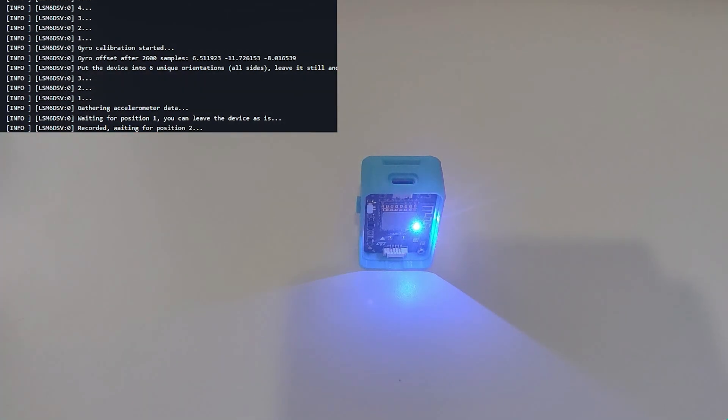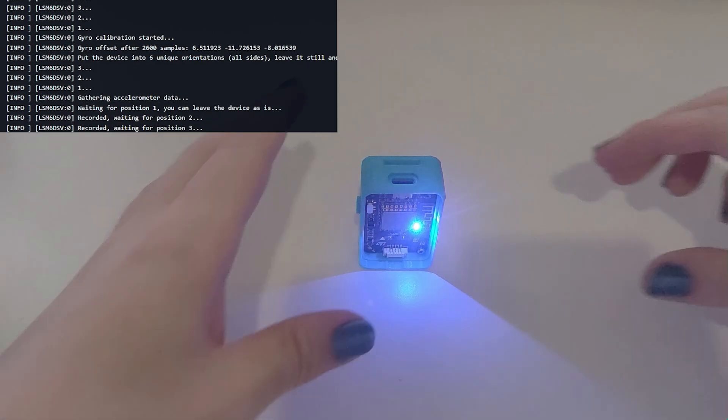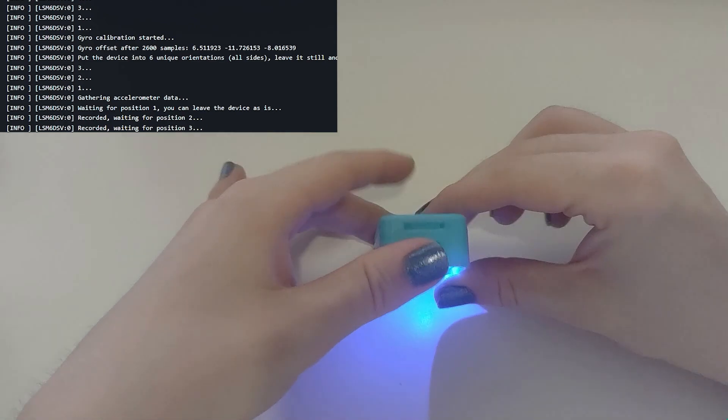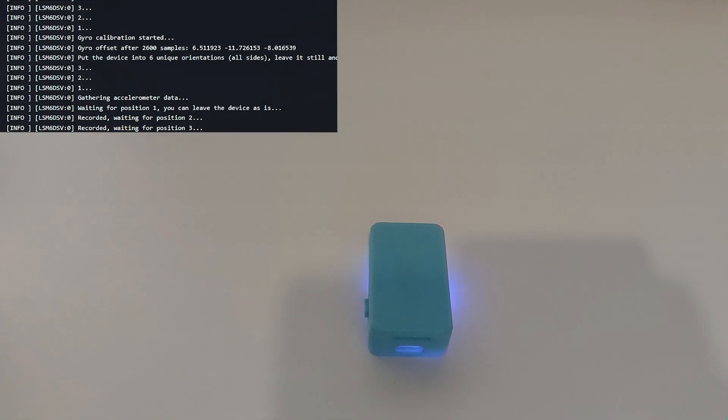So you want to put it on this side. It's going to blink twice. Then you want to put it on this side, it's going to do two quick blinks.